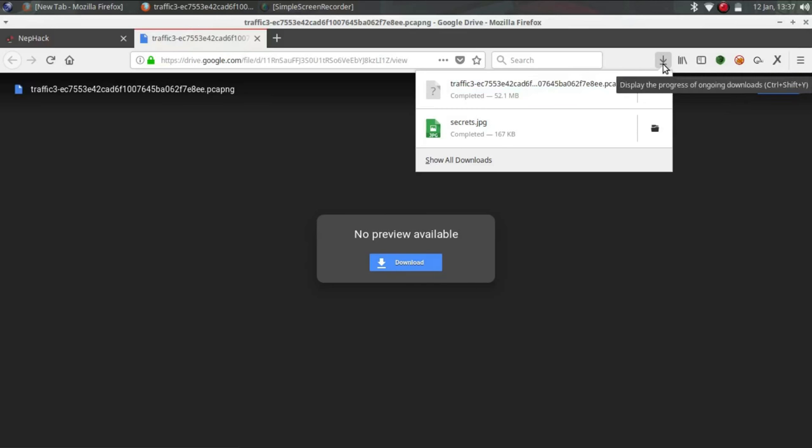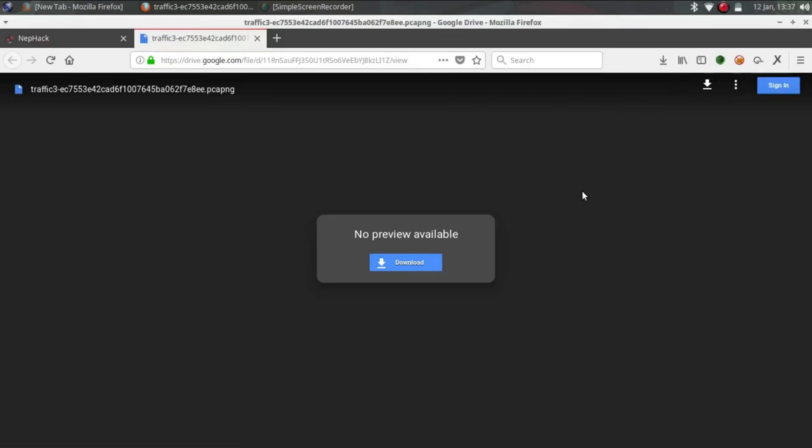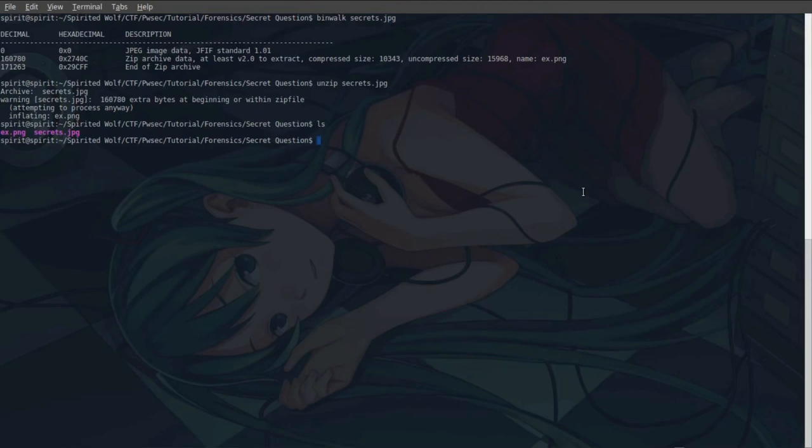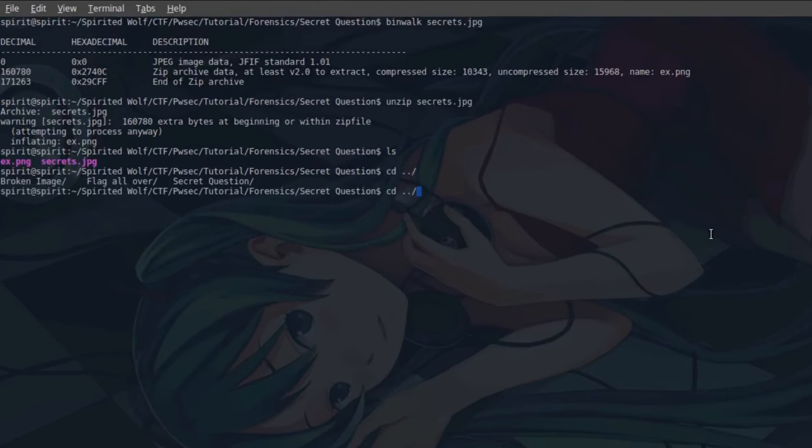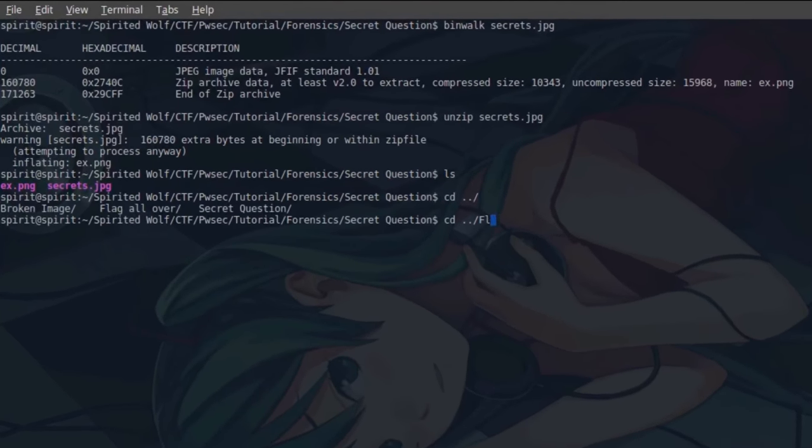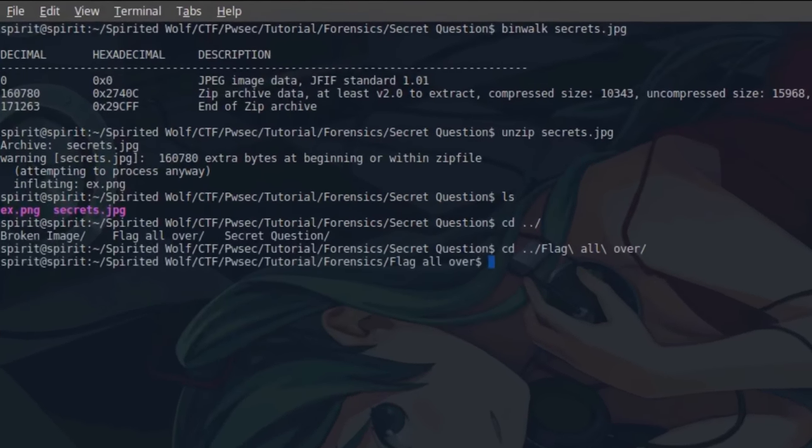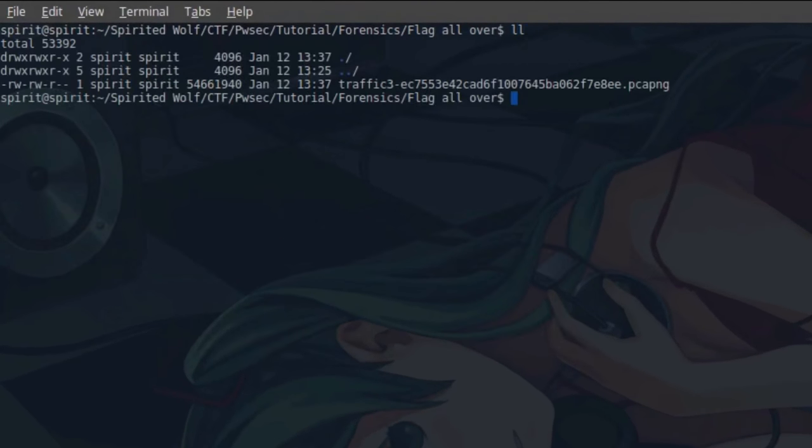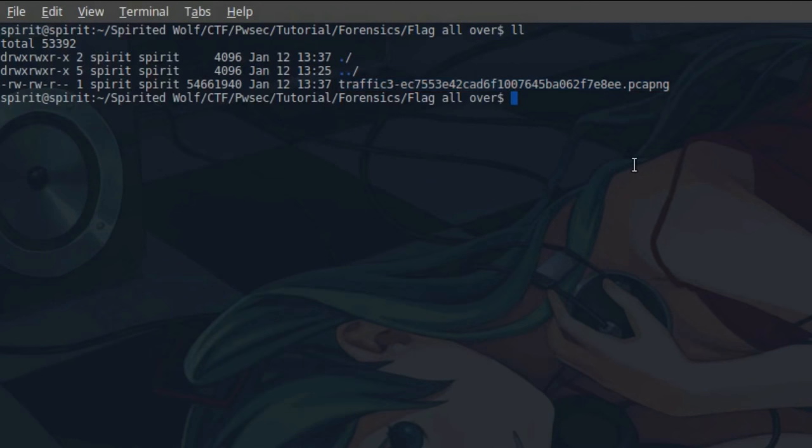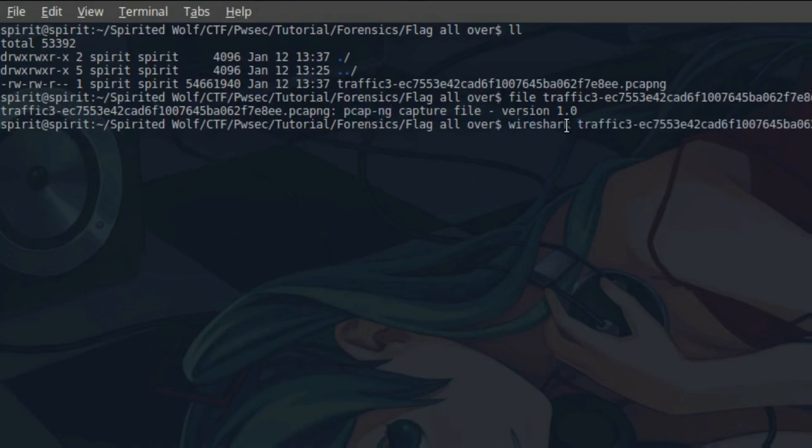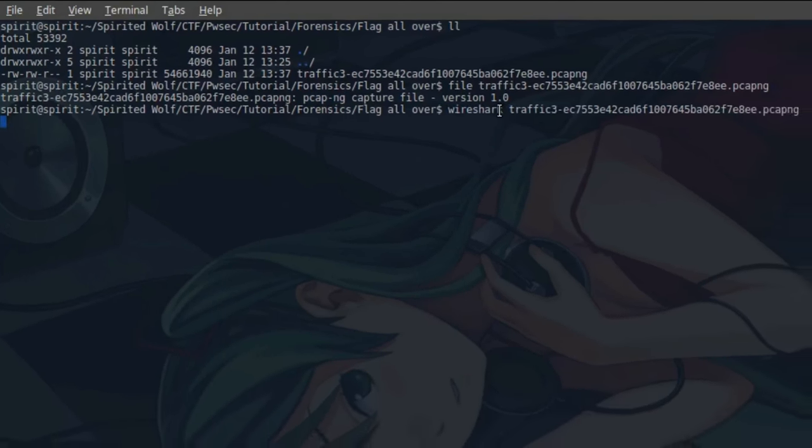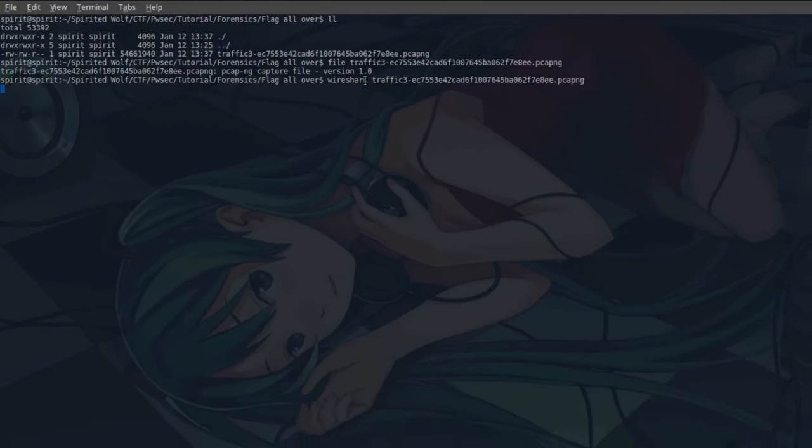Yeah, it's completed. Now we get back into the flag all over. You can see this is pcap file. This is pcap ng file, so for analyzing the packets we can use Wireshark and the file name. Just open it.